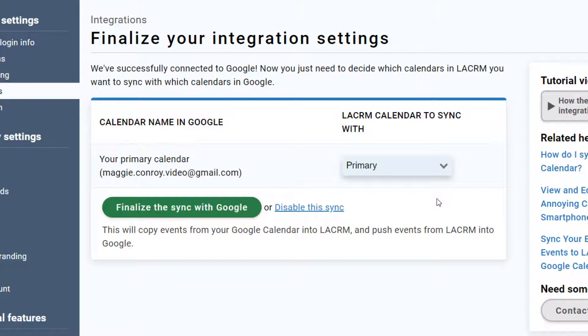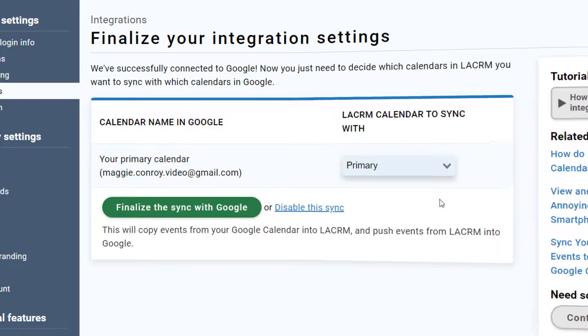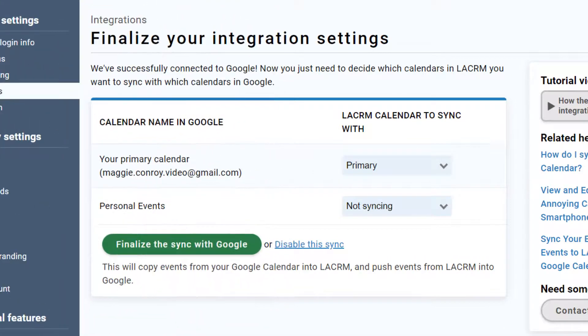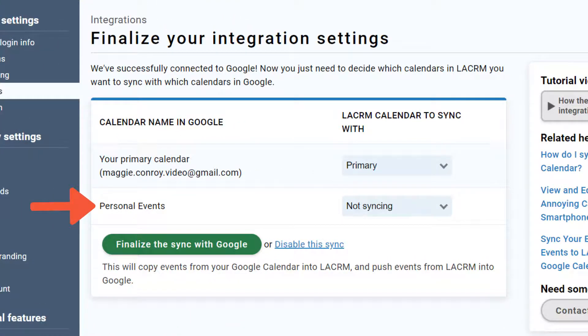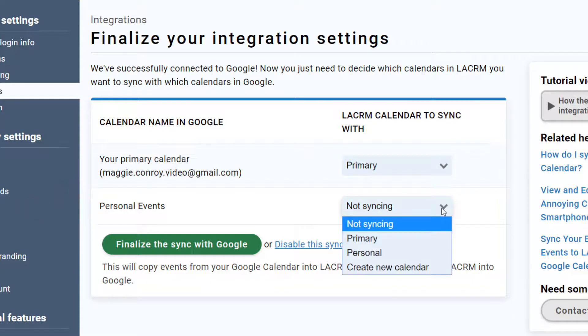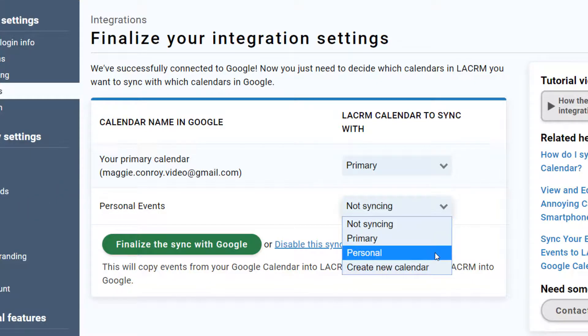So, let's say I have a personal events calendar in Google that I'd also like to sync events with. I just need to make sure that I have a personal calendar of sorts in the CRM as well.